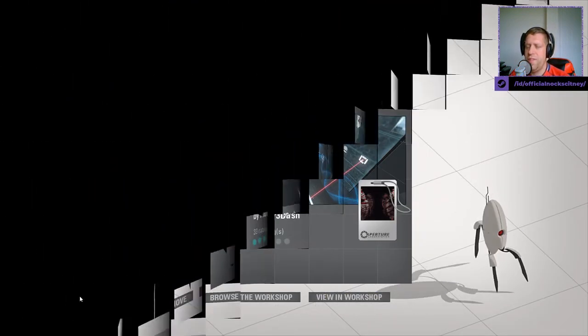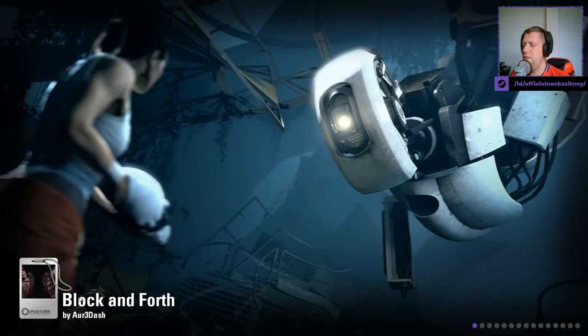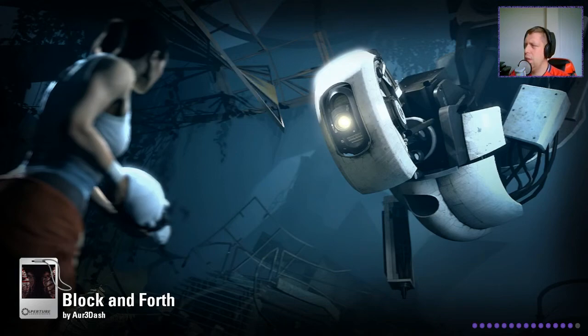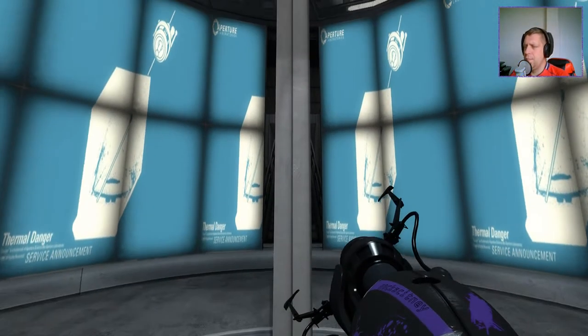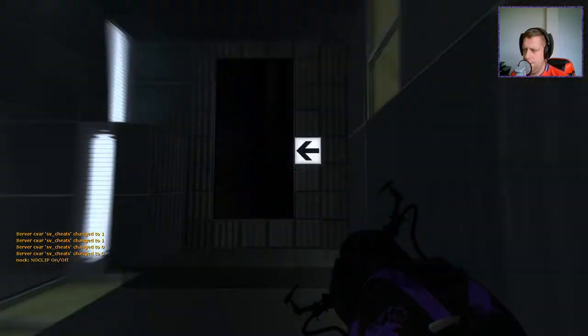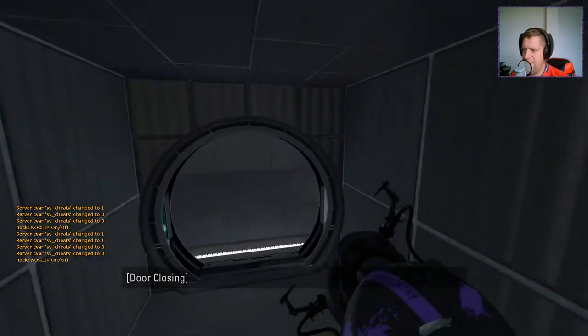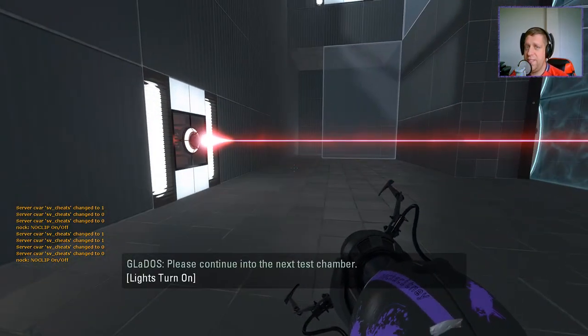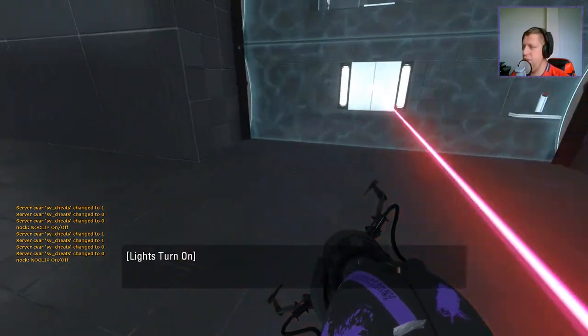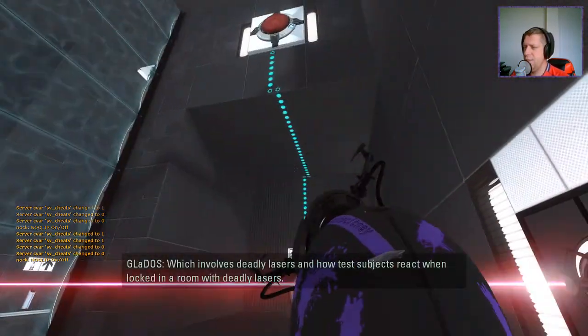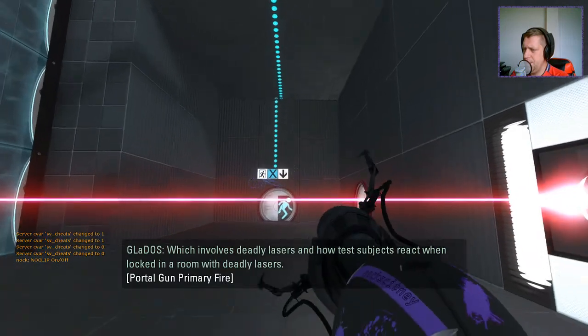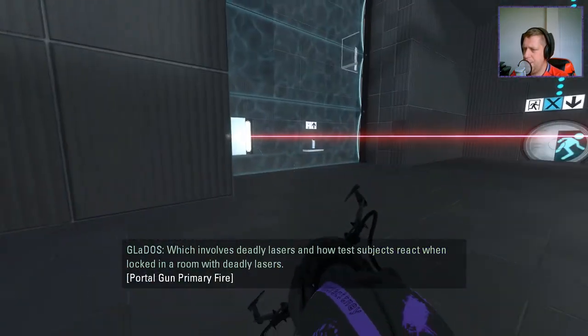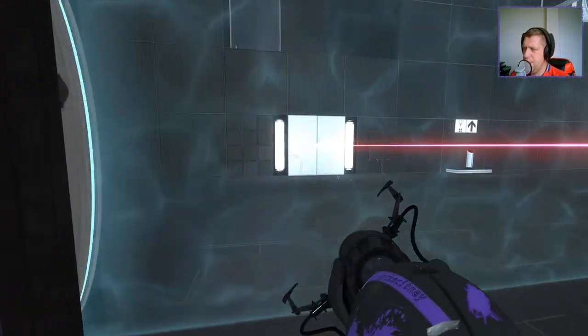All right, without further ado, let's jump in and see what we can come up with. Hate that. That was hate that, not take that. Just so you know, Richter, just so you're aware. And how test subjects were locked in room with deadly lasers. All right, so that's actually a requirement. Fair enough.